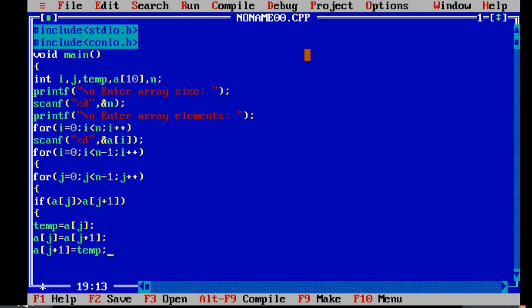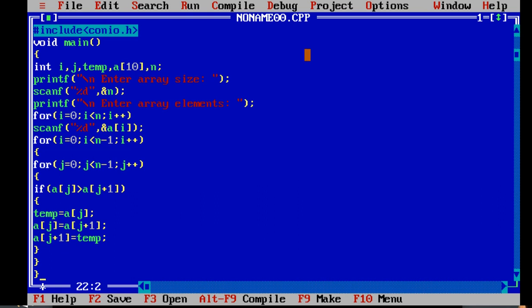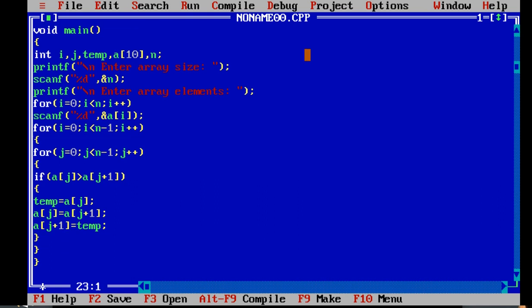Let us close all the loops. If the condition is not satisfied, j gets incremented. The same process continues until all the elements in all the passes are in sorted order. Finally, we print the sorted array.